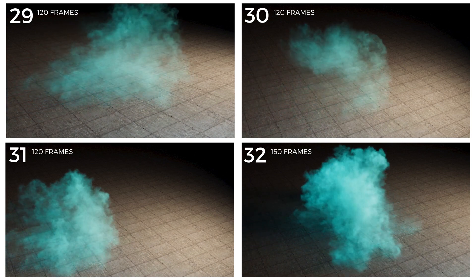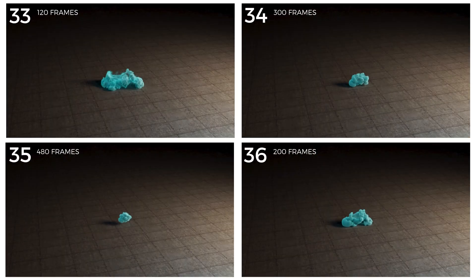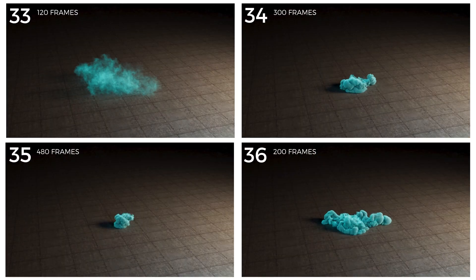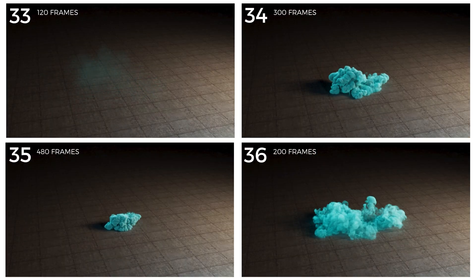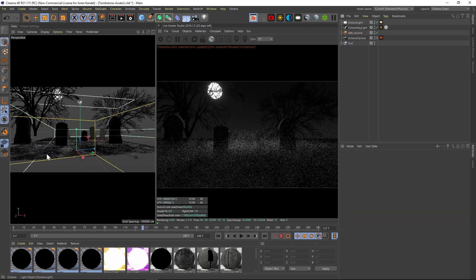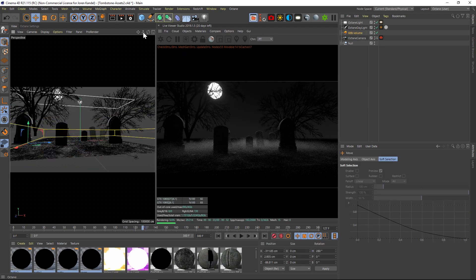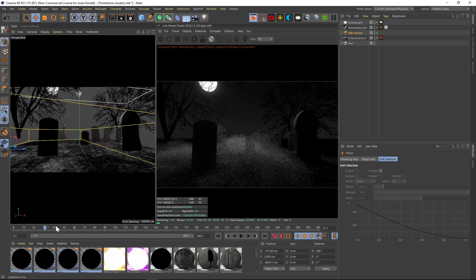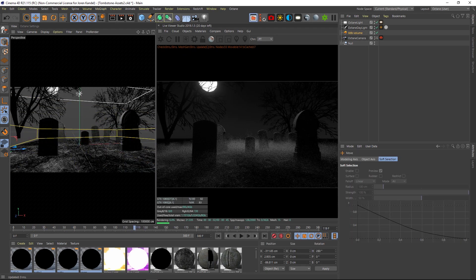First, make sure that you have fast internet. These are really big files — they're between 7 and 15 gigs apiece, so make sure you have enough hard drive space as well.